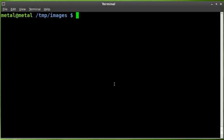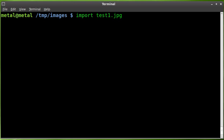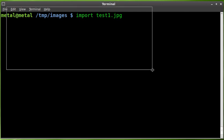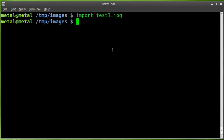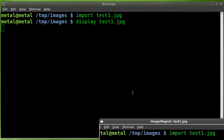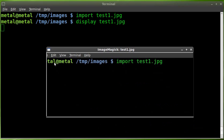ImageMagick has an application called Import. If you type Import and the name of the file you want to save it as, we'll just call it Test1 and make it a JPEG. We hit that and your cursor changes to little crosshairs here. At this point, you can draw a square around something. Then we can type Display and the name of that file to open it up.